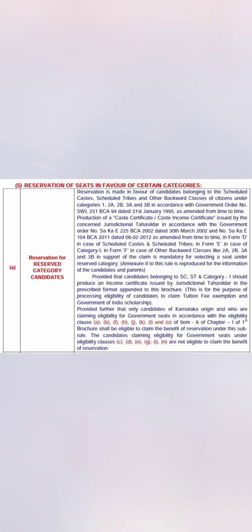For the caste-based reservation category, you must produce complete certificates for Category 1, 2A, 2B, 3A, 3B, SC, ST, and all other categories. Whichever category you belong to, you must produce your caste certificate and provide that data in your application form to claim the benefit.